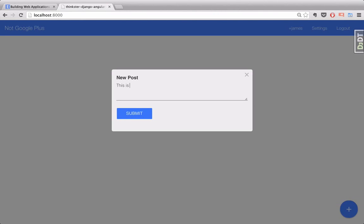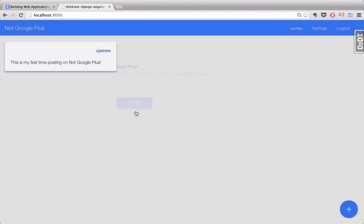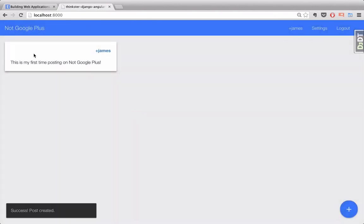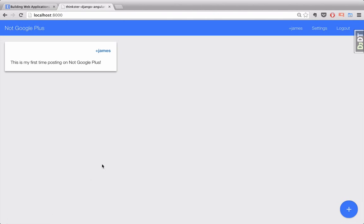So, say this is my first time posting on Not Google Plus, and submit that. And you'll notice it pops up here, we get a message saying it was created successfully, and we're good to go.